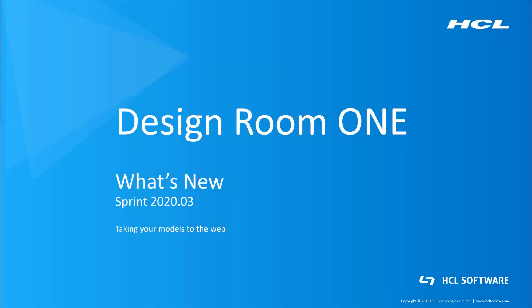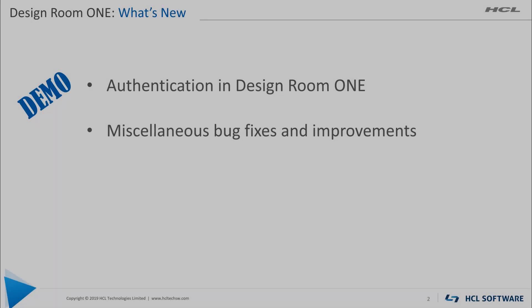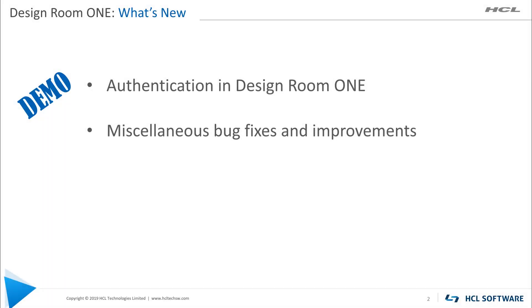Hello and welcome to the What's New video for the Design Room One 2020.03 release. In this video we will quickly demonstrate the new authentication mechanism. And as usual, there are a number of bug fixes and improvements.